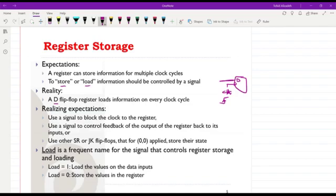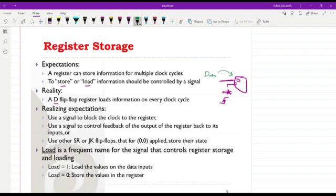Therefore we need to think of ways to prevent unwanted loading. We assume that data arrives, we load it into the register, and then if the data is gone we still need the information stored. If the data is gone we may have zeros as input, and if the flip-flops continue to update their values the content will also be updated, and as a result the data we wanted to store will be lost.